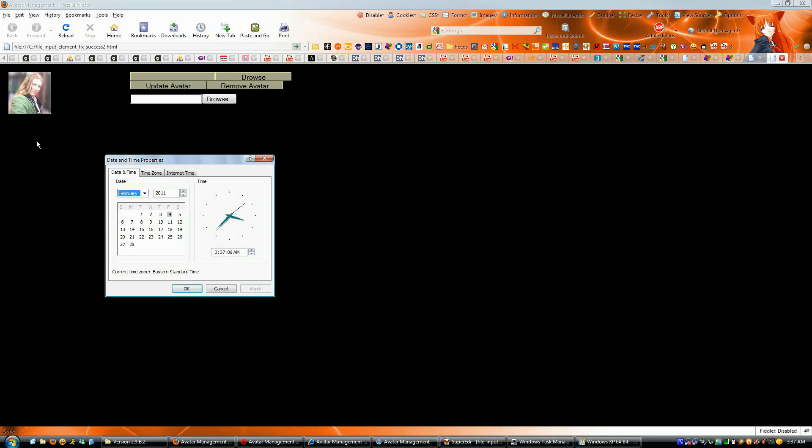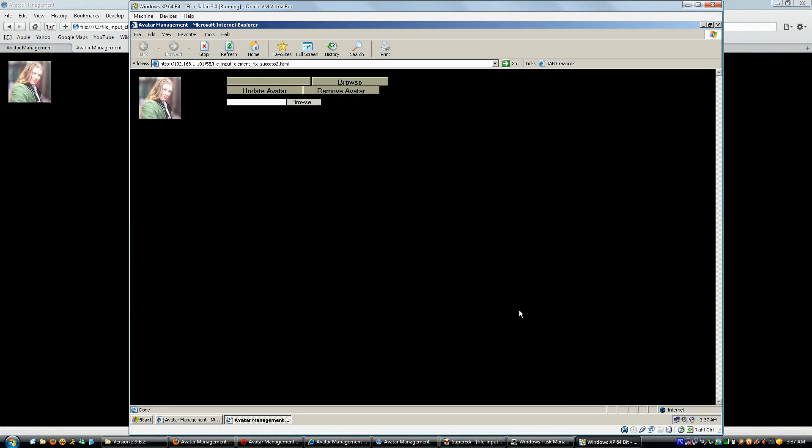So we're going to demonstrate this in Firefox 3.6, Opera 11, Internet Explorer 8, Safari 4, and for those of you who absolutely hate it, they'll require it, Internet Explorer 6.